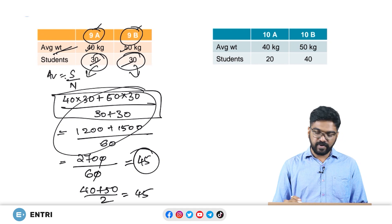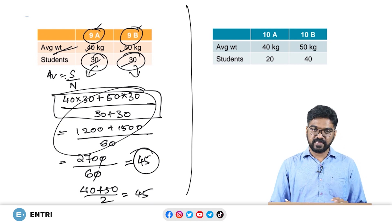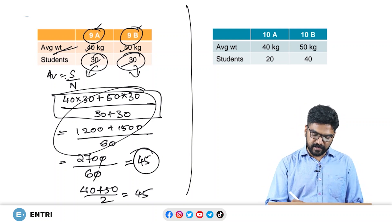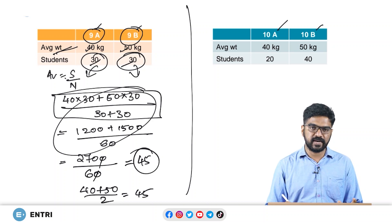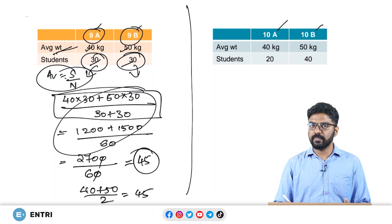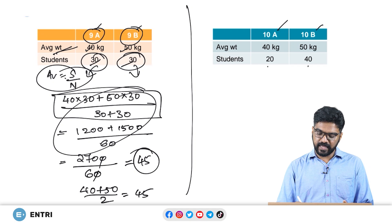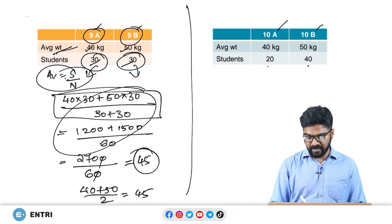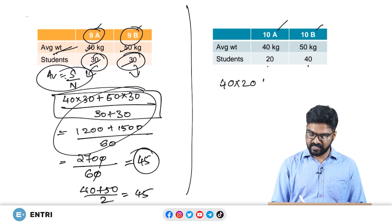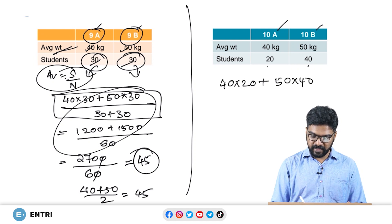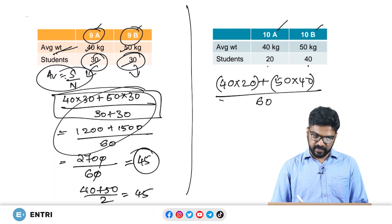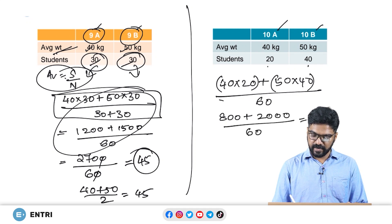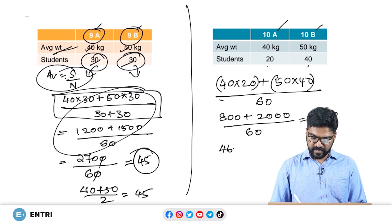Let's try a different question to see this more clearly. There is class 10 with two divisions A and B. Average is sum divided by number of terms, so the total number of students is 20 plus 40. The total weight is 40 into 20 plus 50 into 40, divided by the total strength of 60. This gives 800 plus 2000 divided by 60, or 2800 divided by 60, which gives 46.66 kilograms.